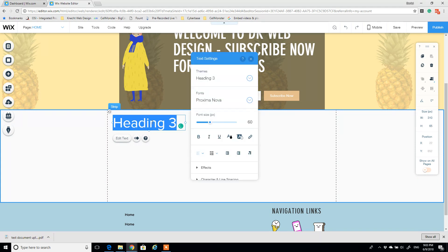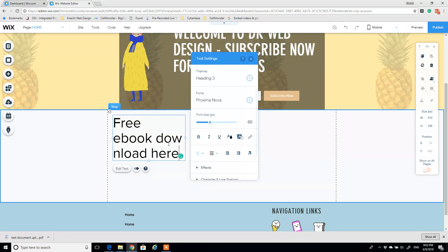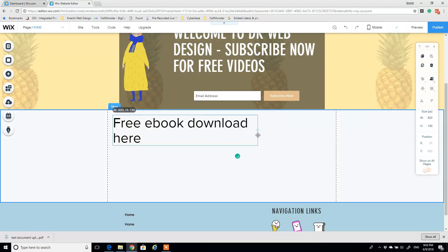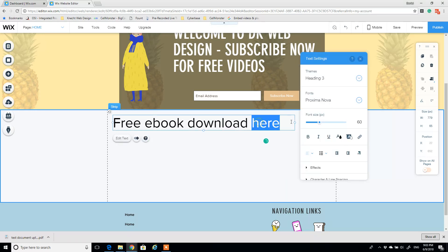Here I might say free ebook download here, and I'll fix the word spacing here in just a second. Okay, and maybe exclamation mark.